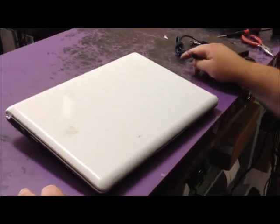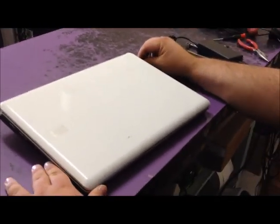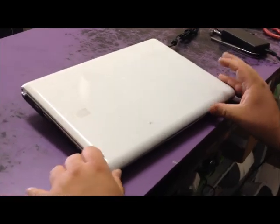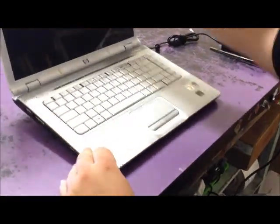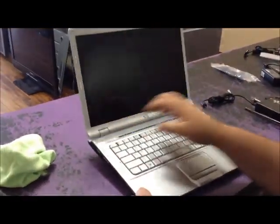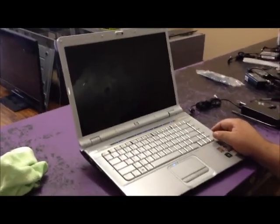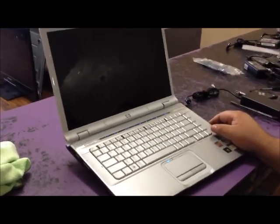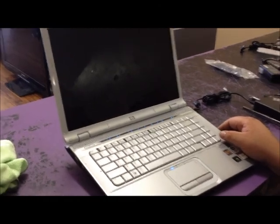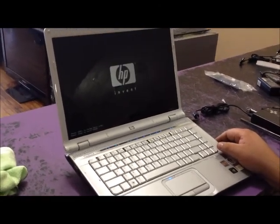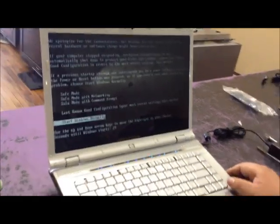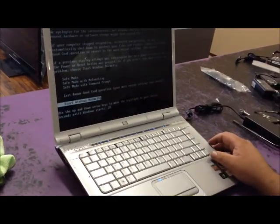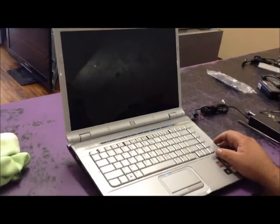Once you're done and you put it back together, plug it in. Turn it on. Like I said, you've got a 90% chance with that method. You can just wait for it. It pops up. You've got video. You've got a good laptop again.